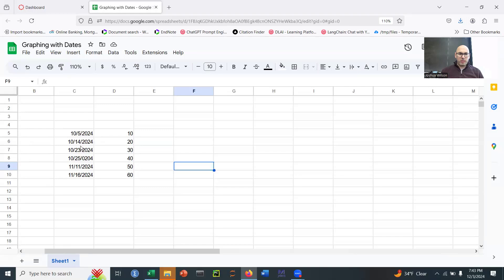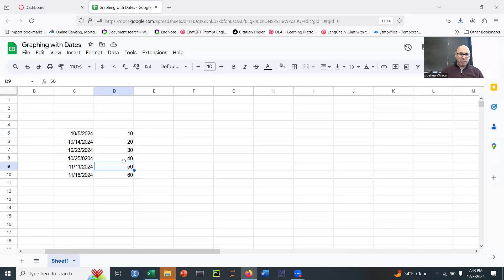The distance between this is 9 days, here we have 9 days, but then we have 2 days, then we have many, many days, and then we have 5 days. Here's our data, and it's just sample data moving up incrementally.